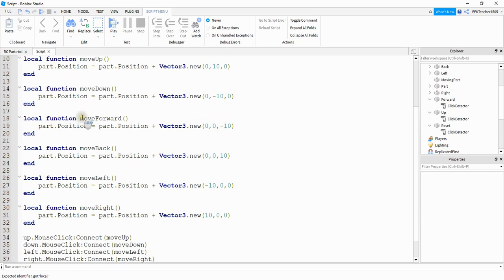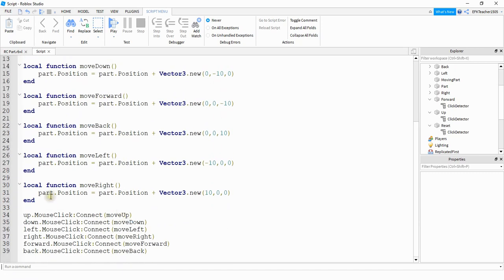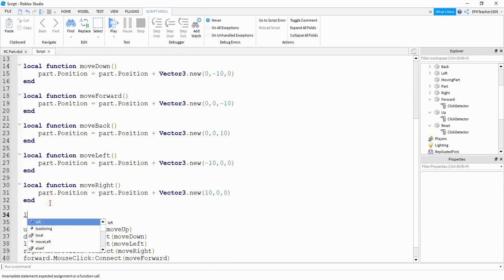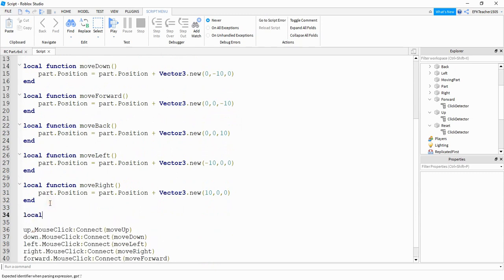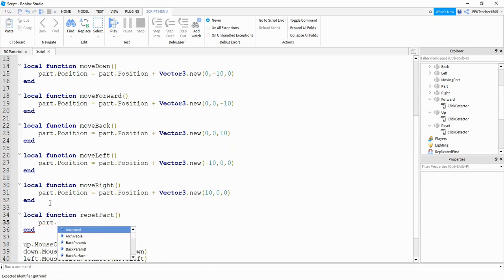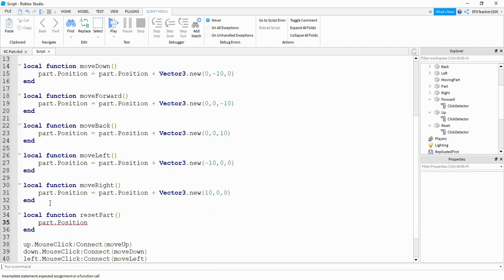After that, I'm going to make a function for it. So we'll say local function. And we'll just call this one reset part. And what we're going to do for this one is we're going to say part dot position is going to be equal to and we need to know what the original position of this part is.